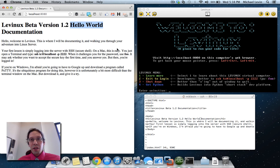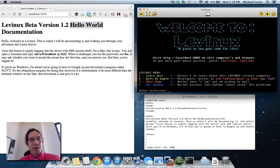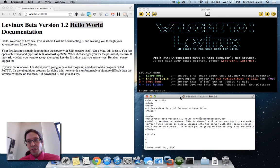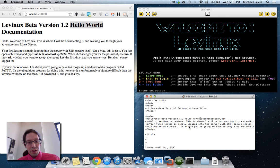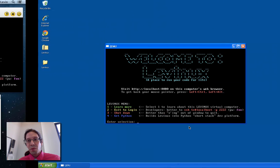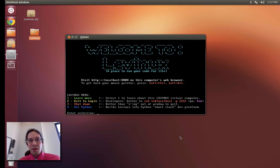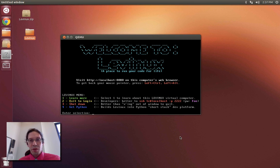So you saw demonstrated getting Levinix out of the archive, double clicking to run it, connecting to it with a web server, connecting to it with a terminal window with a secure shell. And you also saw it run on each of the other platforms where it would work identically.